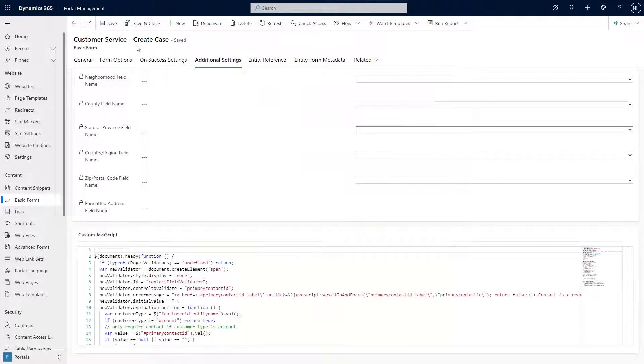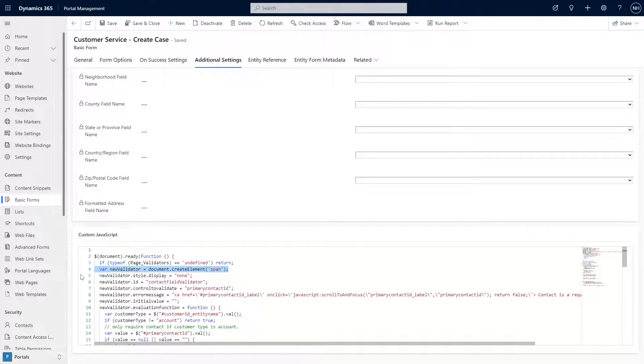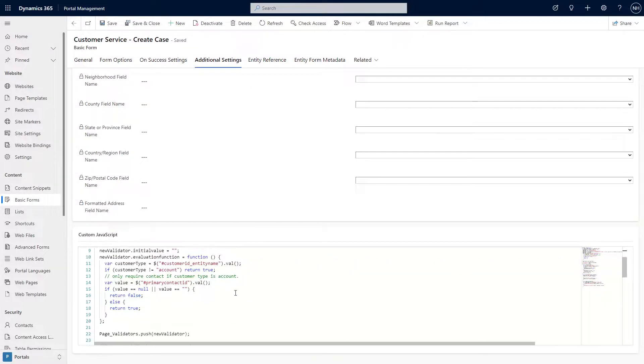The Create Case page in the Dynamics 365 templates provide a great example of adding a custom validator to a form. At a high level, you need to create a span element that includes certain properties like the control to validate, the error message, and the evaluator function.